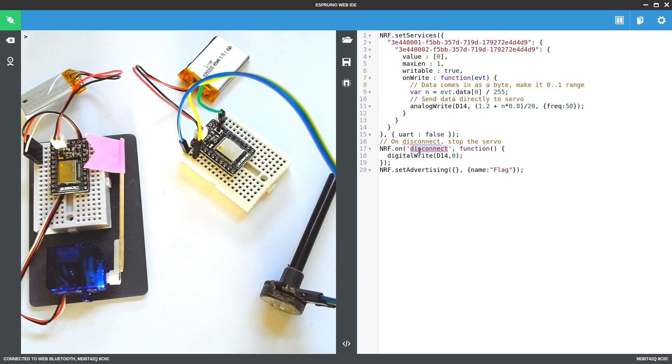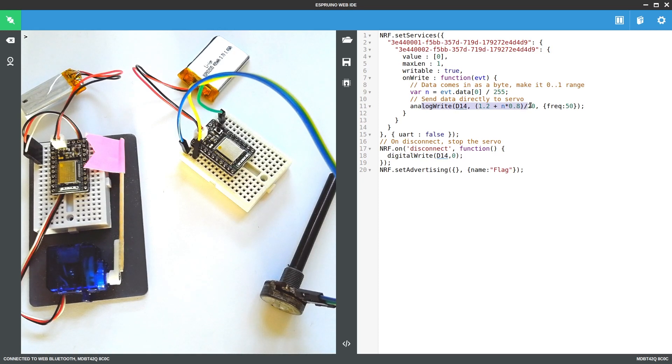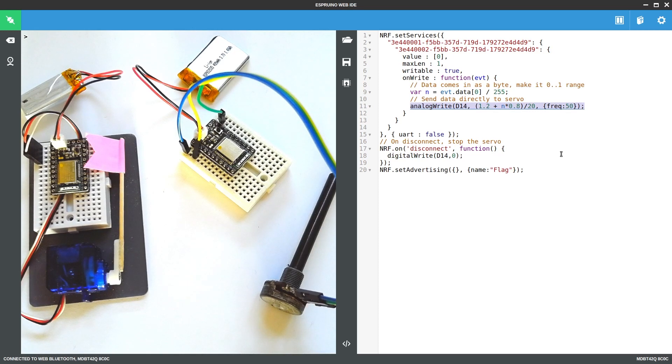And finally, when the other device disconnects, we just want to write 0 to D14, which is what we used for analogWrite, which will disable the pulse width modulation and effectively turn the servo off. And then we change the name to be flag.